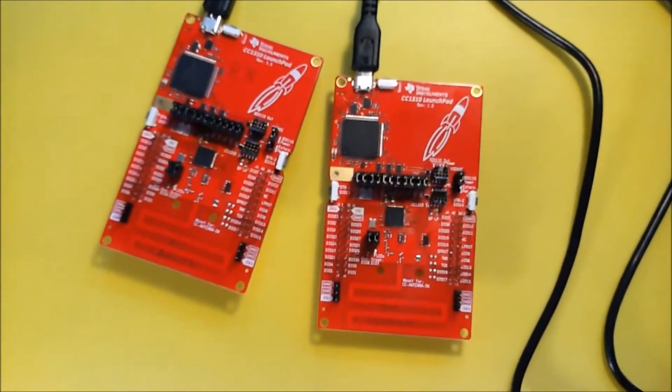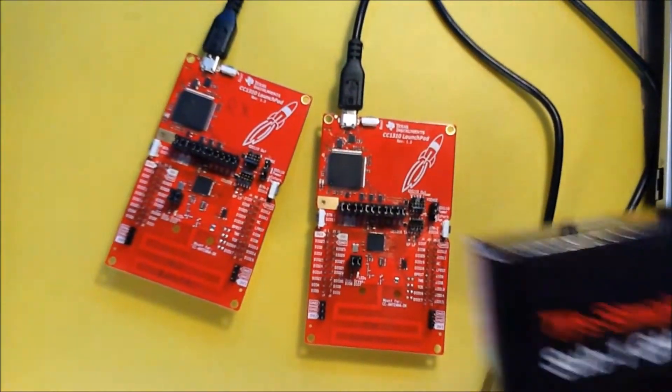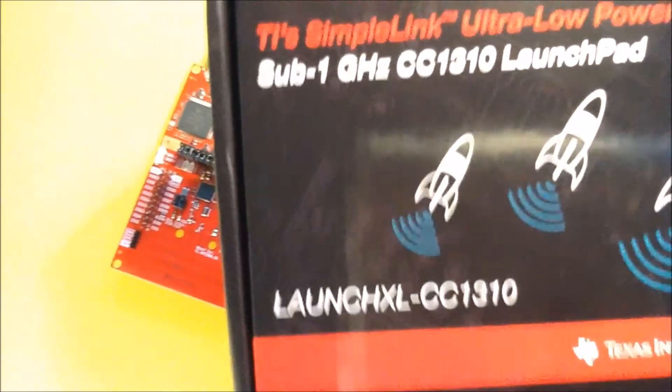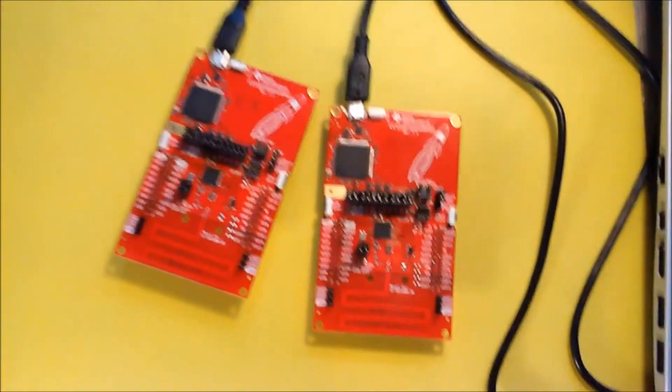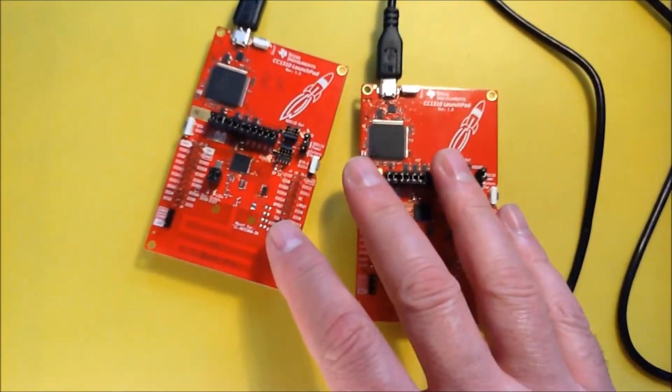I'm working on sub-1 GHz communication. I have received two CC1310 launchpads from Texas Instruments, so I can test how they perform.